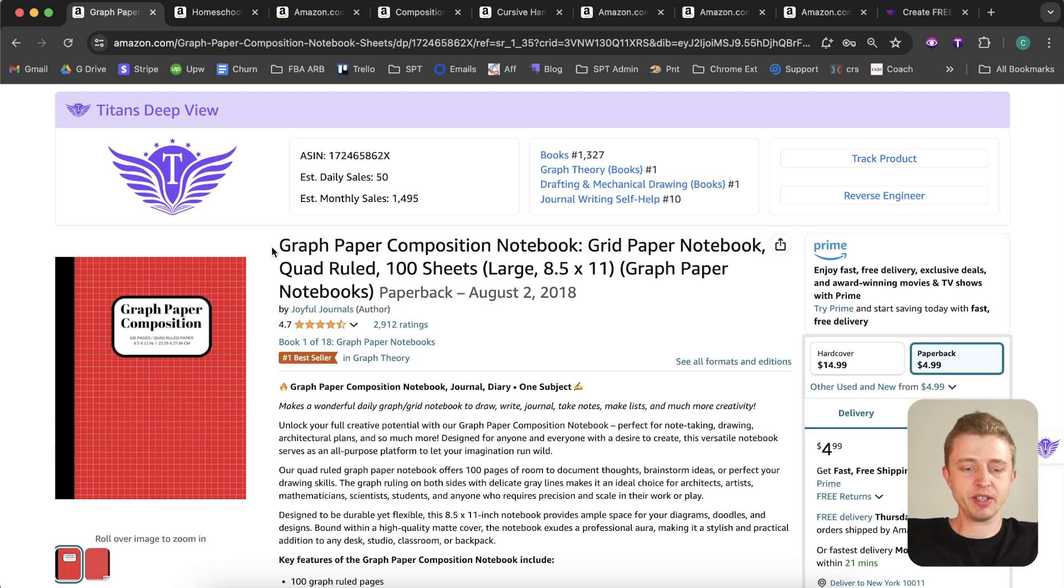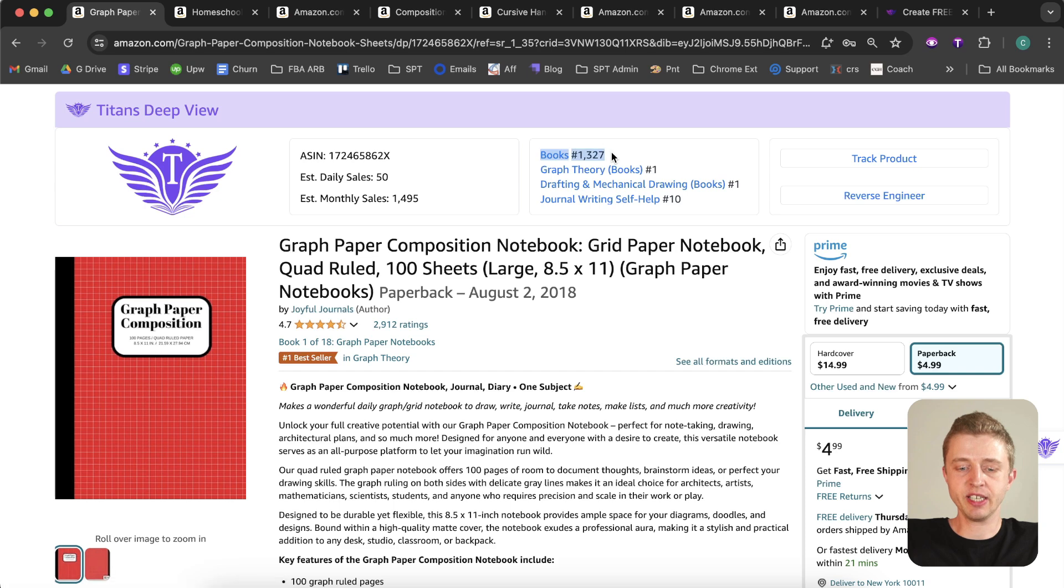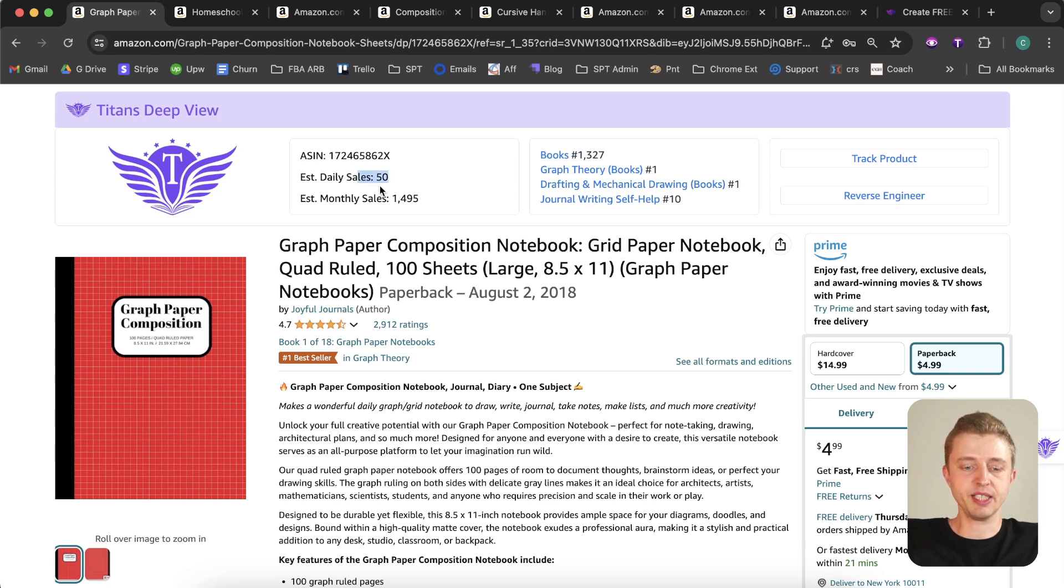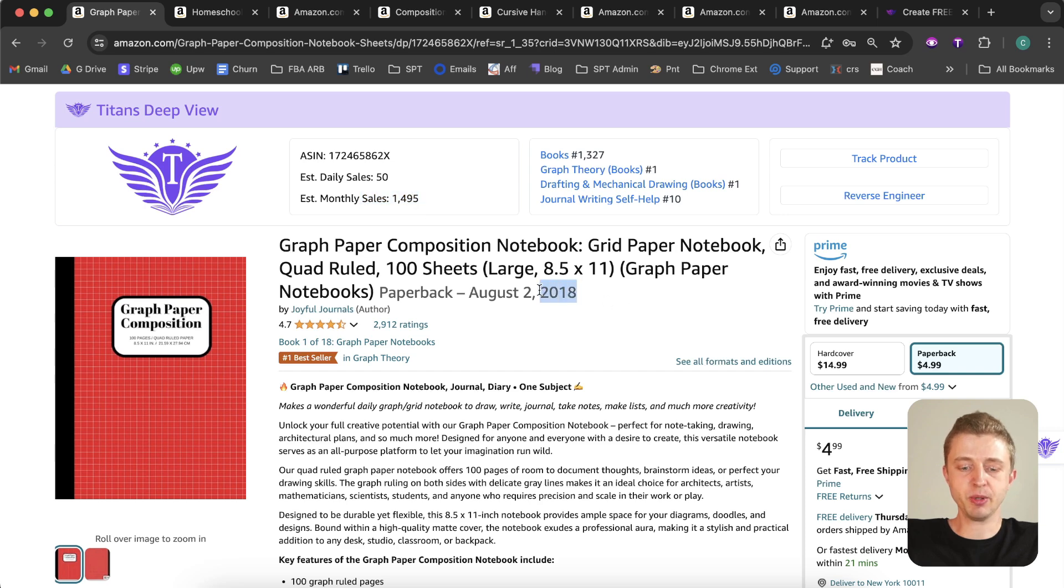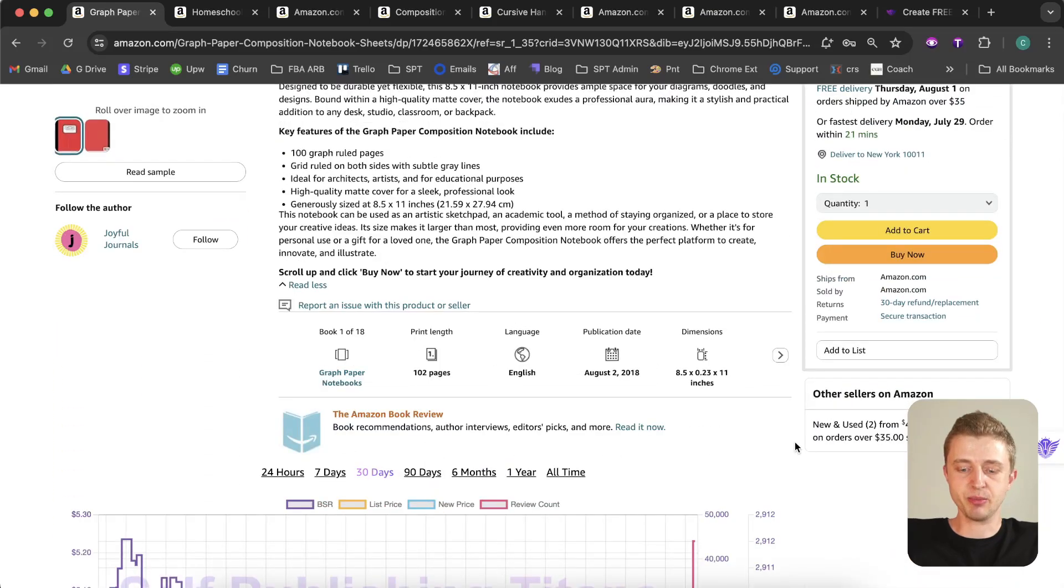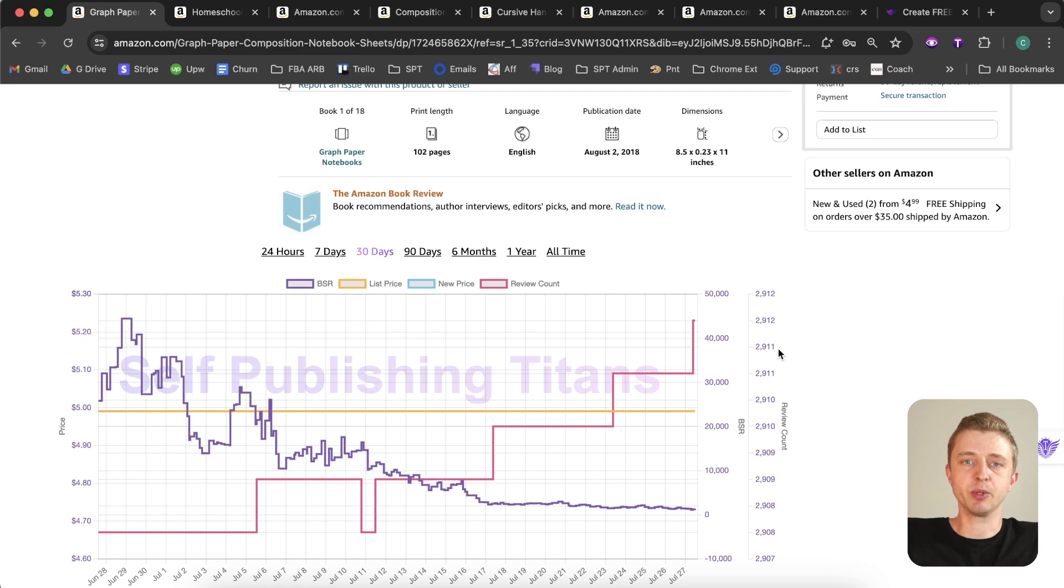All right, so here we can see we have a graph paper composition notebook, and this is a great niche to be in. Great keywords and also graph paper notebooks. We can see here that they have a bestseller rank of 1327. So this is a really high-ranking book, it's doing really well. We can see here it's getting an estimated 50 sales every day and an estimated monthly sales of 1495. So this book was published in 2018, has been selling really well for many years. That's just the beauty of Amazon KDP - once you publish a book and if it does well, then it will continue doing well for a very long time.